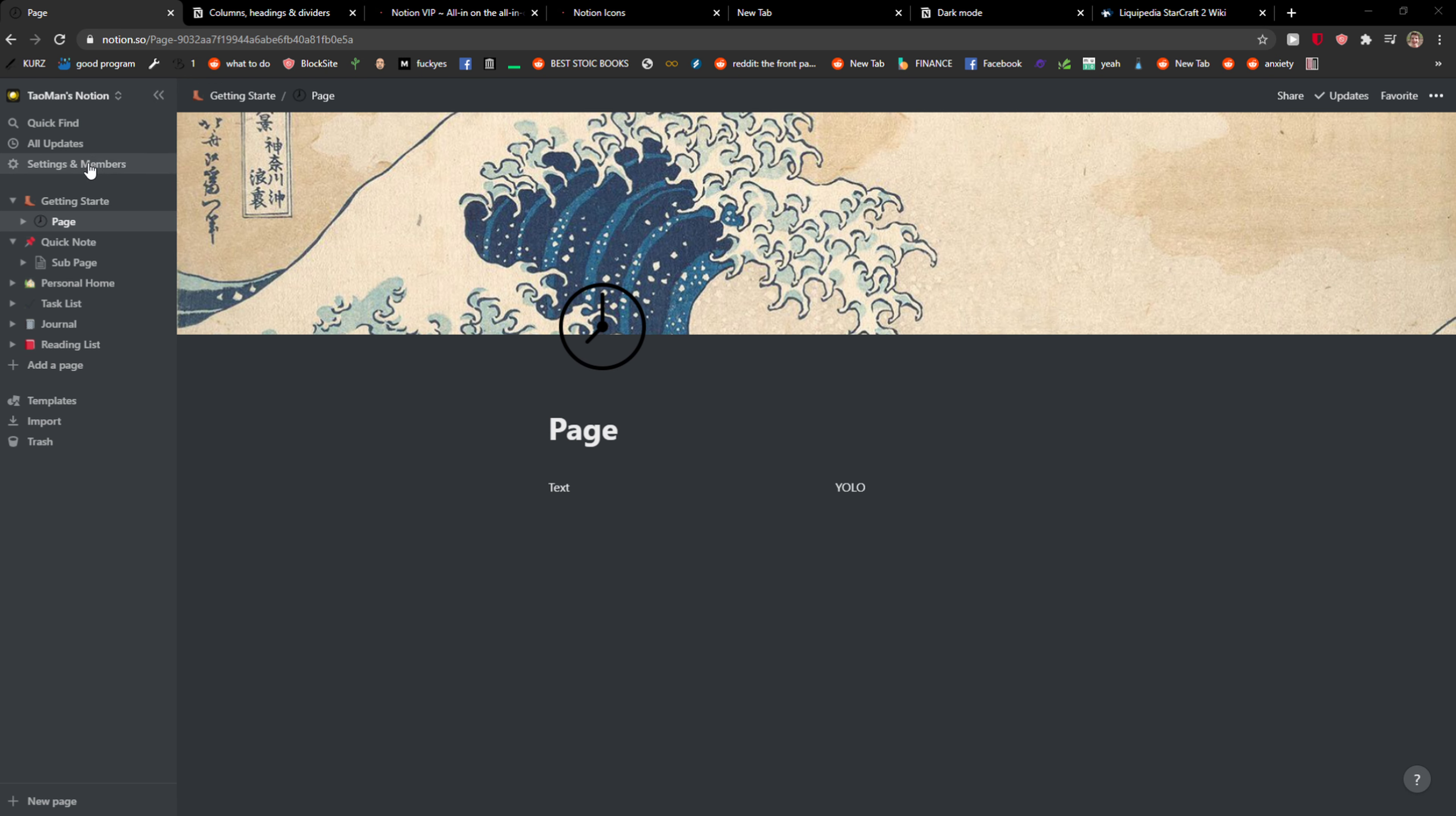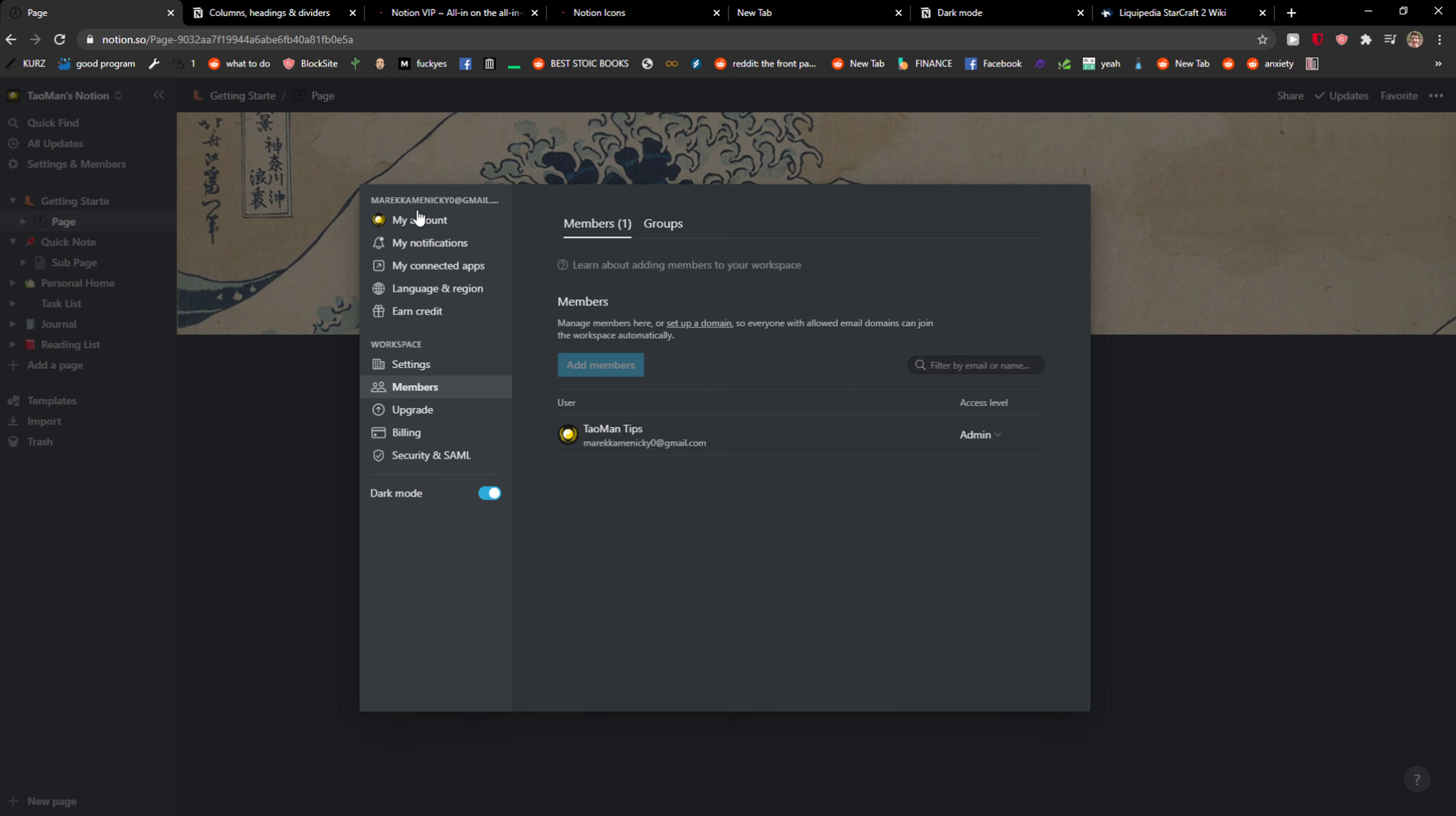The first thing you want to do is open Notion and then click on settings and members, and then click on my account.